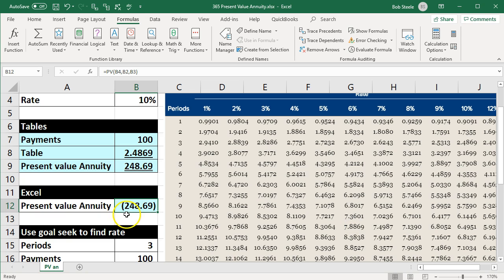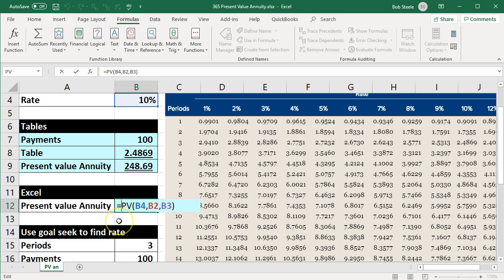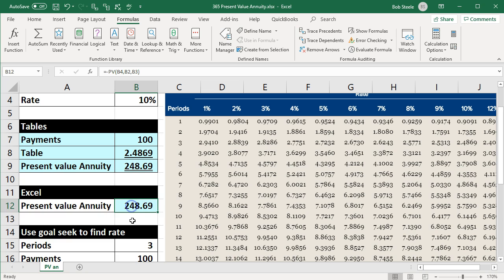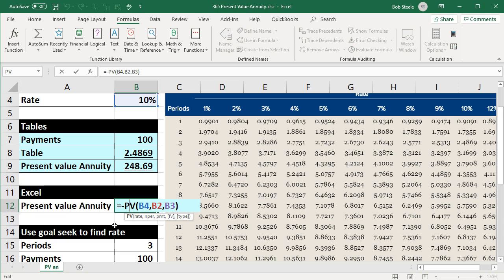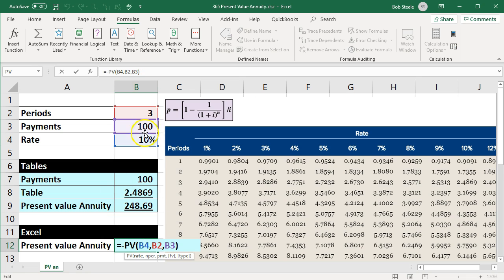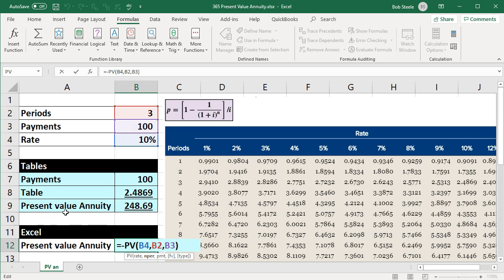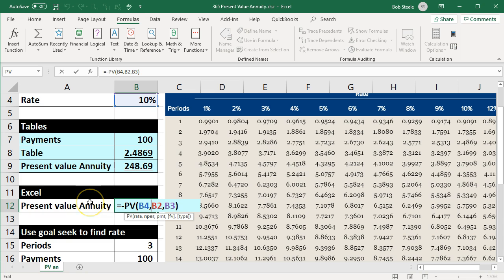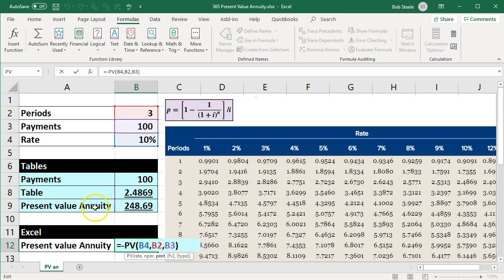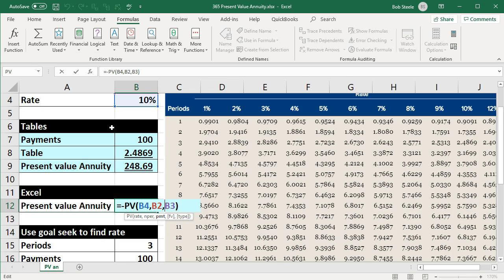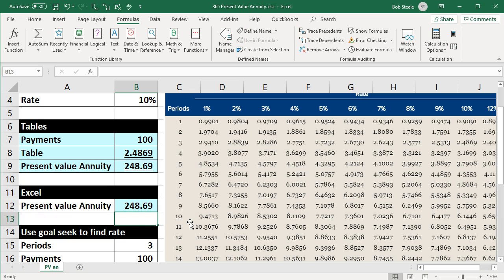If we want to make it a positive number, we'll double-click on the cell, put a negative sign before the PV, and press Enter — that flips the sign back to a positive number. If we enter this directly into Excel, we would type: equals negative PV, open bracket, rate in B4, comma, number of periods 3, comma, payment $100. We have no future value or type arguments necessary for this formula, and we press Enter to get our result.